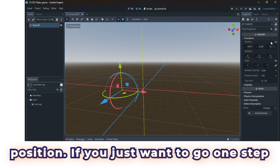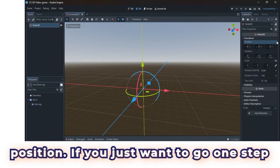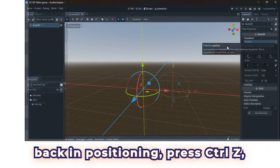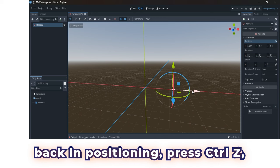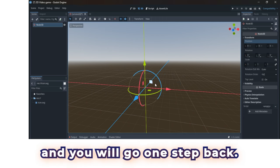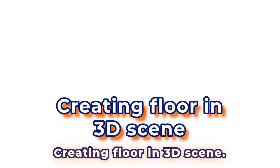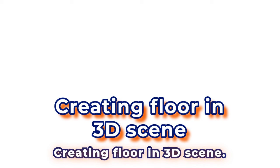If you just want to go one step back in positioning, press ctrl plus z, and you will go one step back. Creating floor in 3D scene.